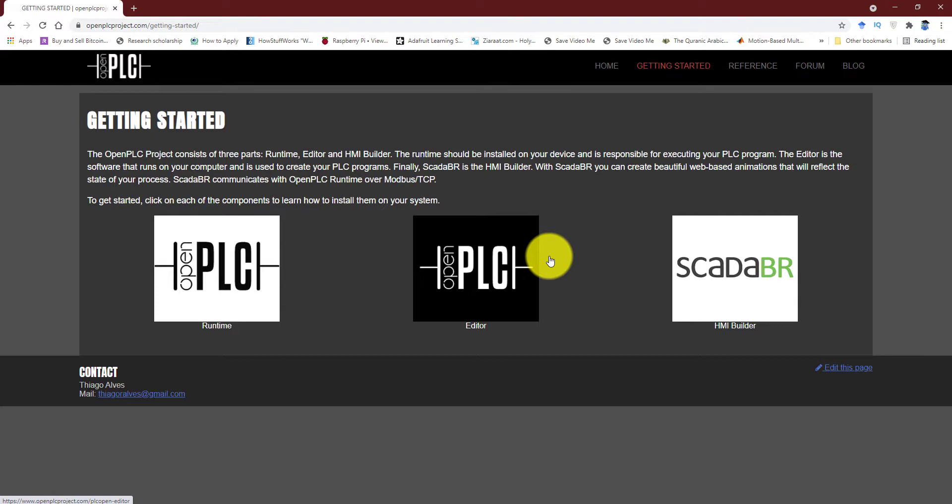One very good aspect of this software that I should mention is that you can use any of the five standard programming languages for PLCs in this program. So once you have used the editor to create any program for the PLC, now you need the hardware.